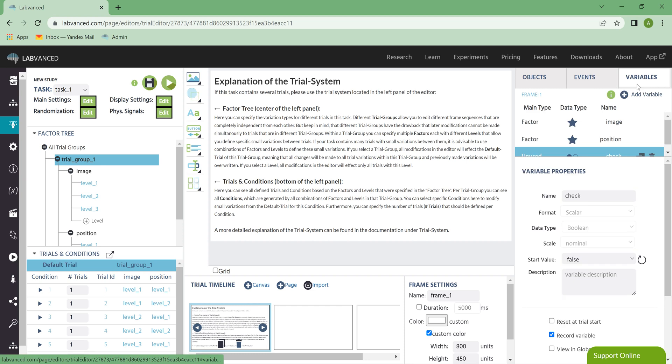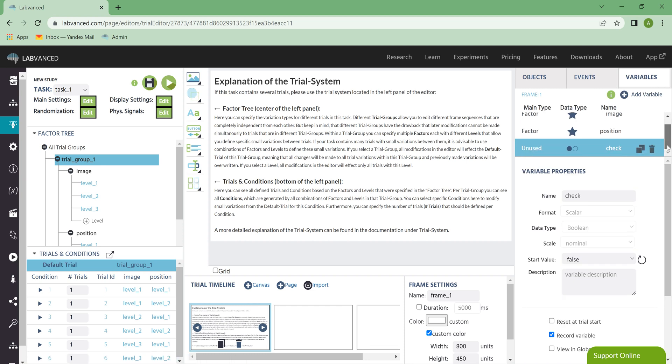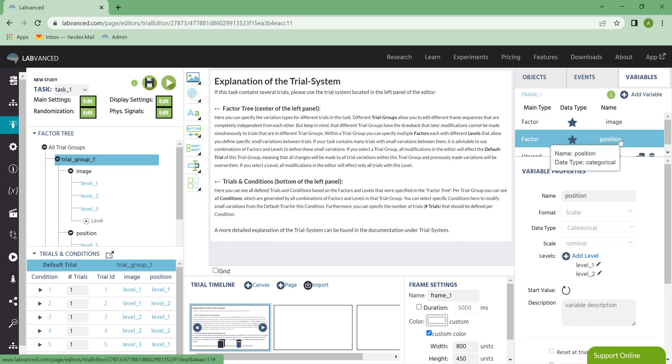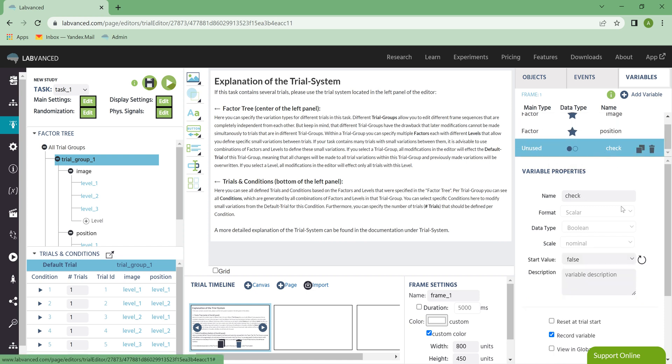Finally, we have the Variables tab, and this is where you can see any variables that you've added to your frame. So, for example, one of the variables I have is actually my Factor here. Those are going to be variables by default, and it shows how many levels that factor has. I also have that second factor I added, and that checkbox that I deleted.